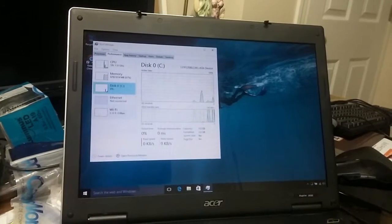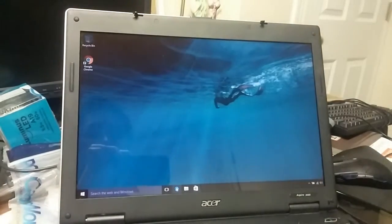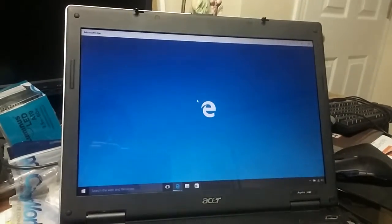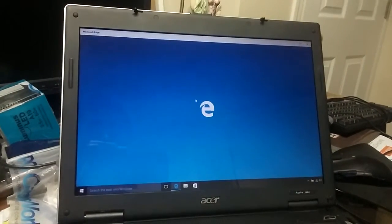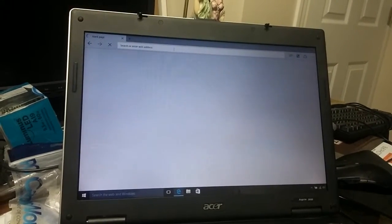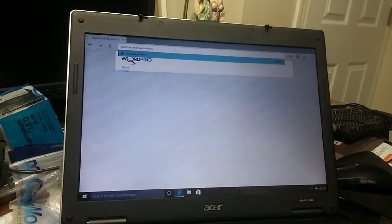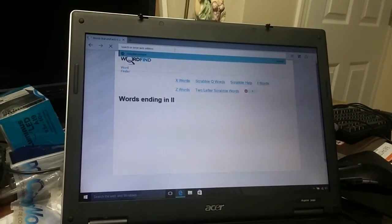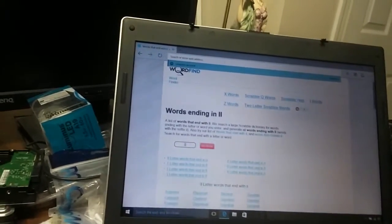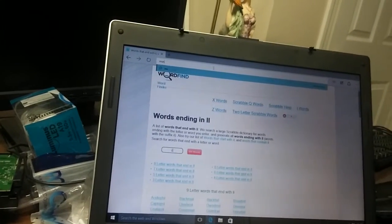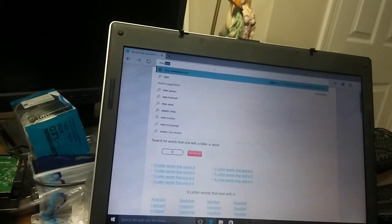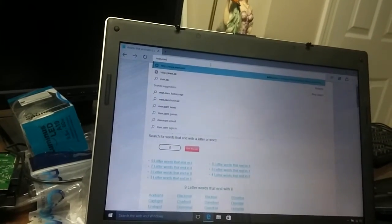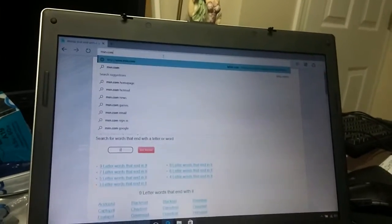So now I'm going to try some applications. Launch the Microsoft Edge. Seems I can open it instantly. So I'm trying to launch and open some website.